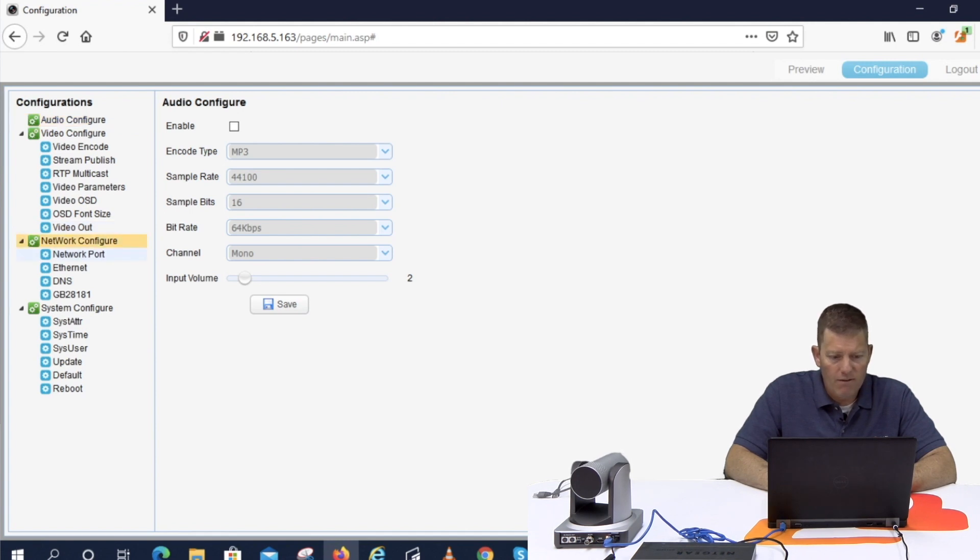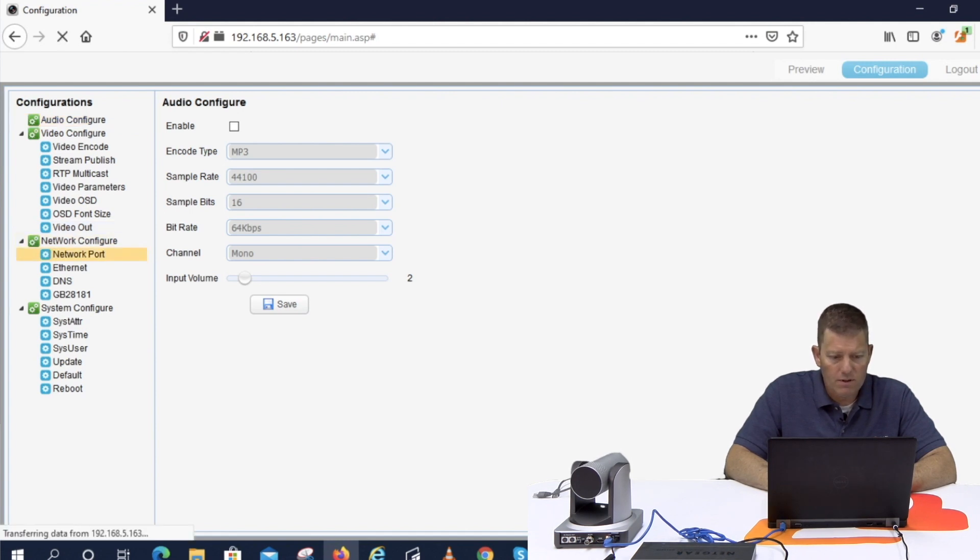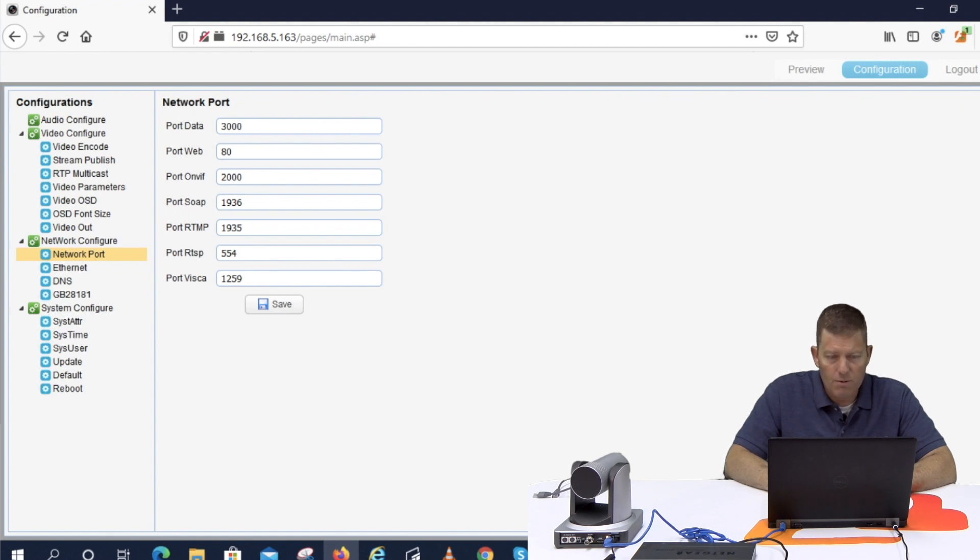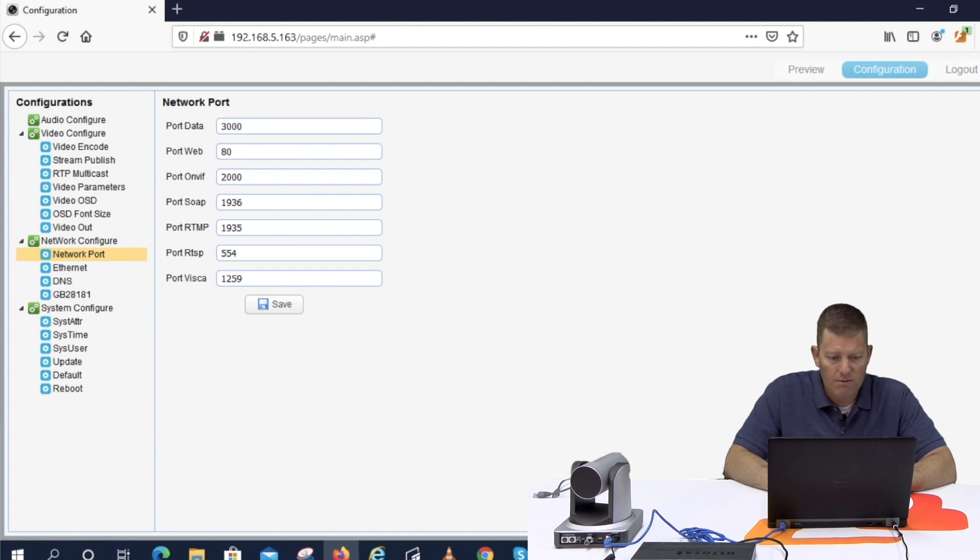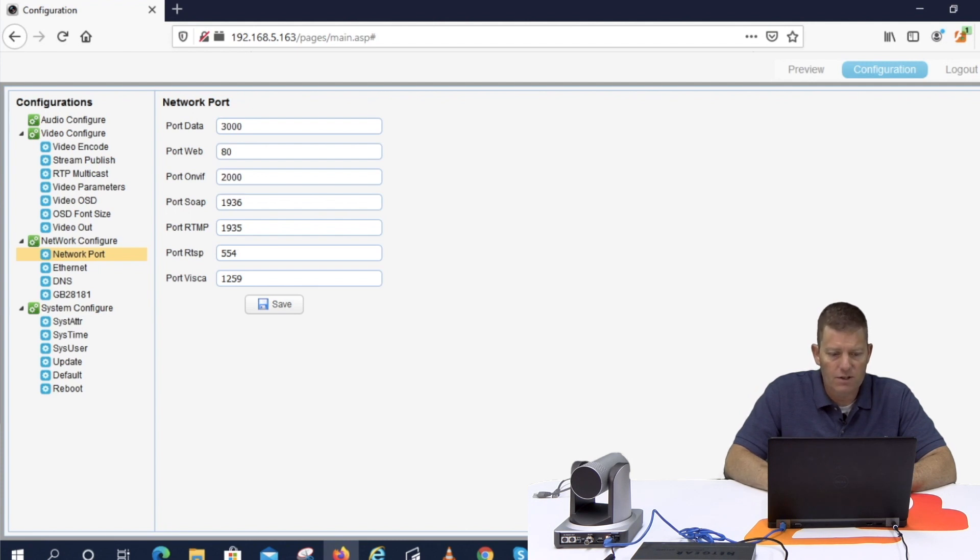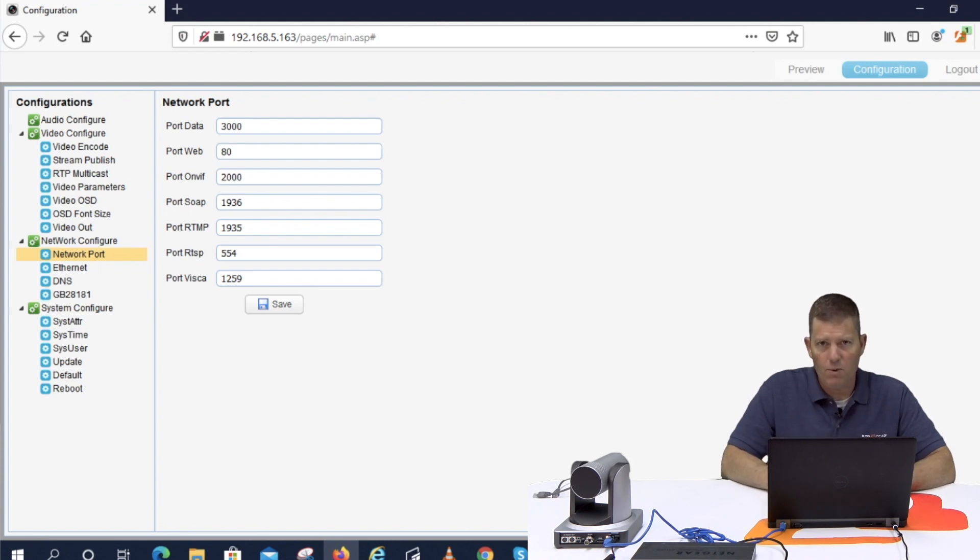So we have network port. These are basically our settings required for other devices such as Visca. If you were to use a joystick controller 1259 as the default, RTSP 554, RTMP 1935. So you can just make sure these are all correct for whatever platform you're planning on using.